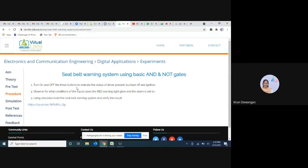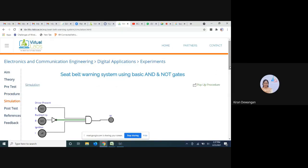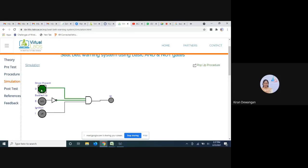In the procedure, turn on and off all three buttons and check for the warning light. The warning light shows whether the driver is present, is buckled up or not, and whether the ignition is high. In the simulation, when D and I are high and B is low — not buckled up — we can see the warning. If the buckled-up input goes high, the warning stops.